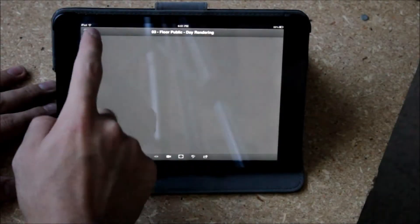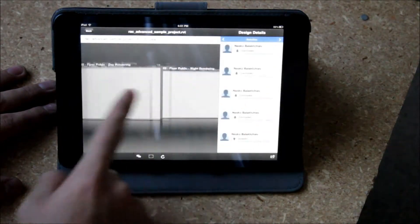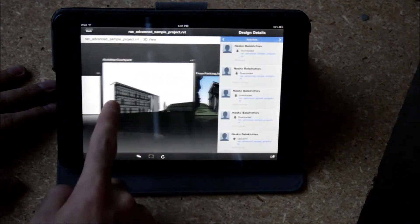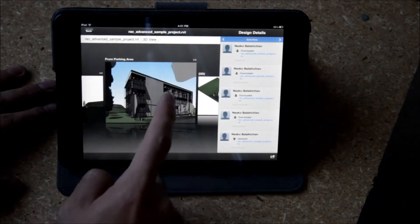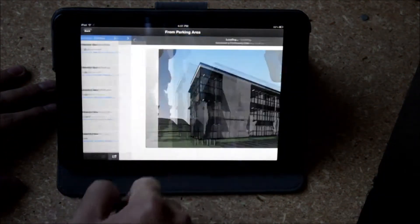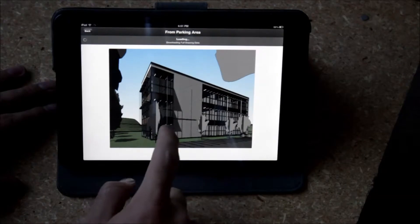And the cloud on the back end takes the data when you upload it and starts to carve it up like the Thanksgiving turkey.